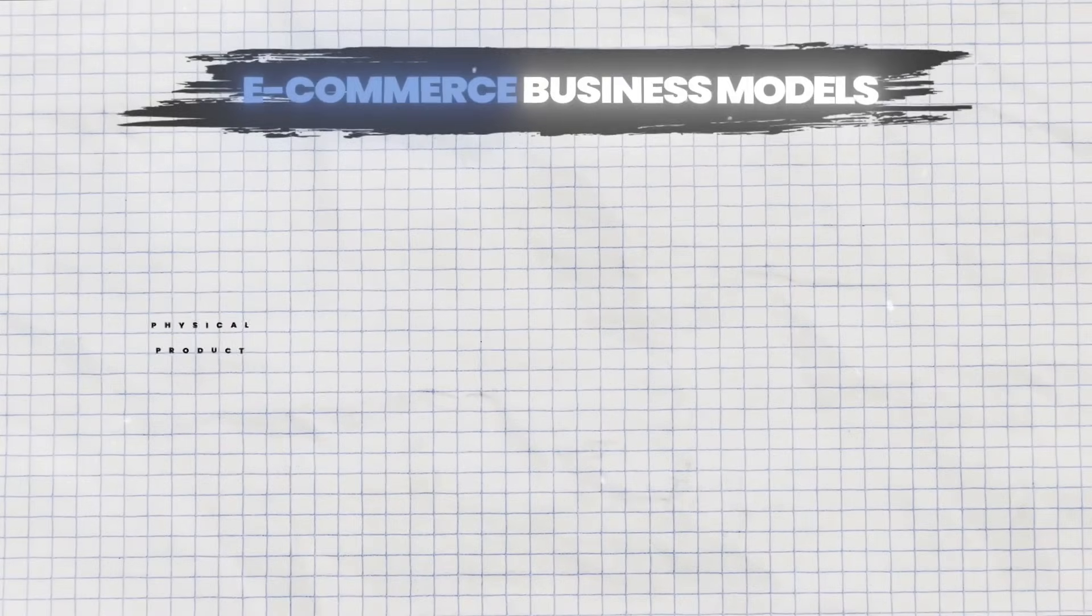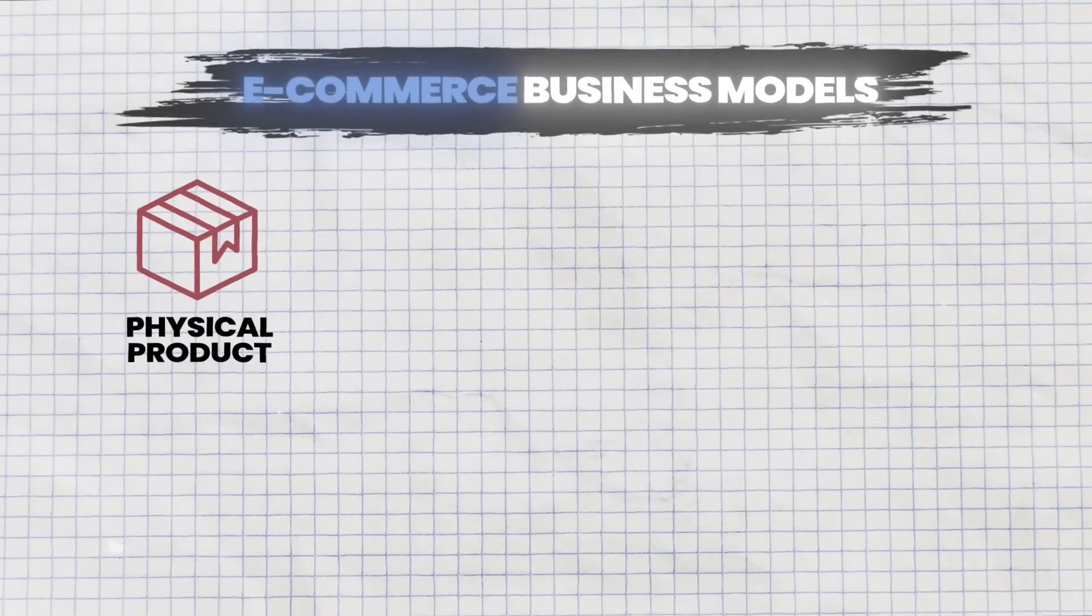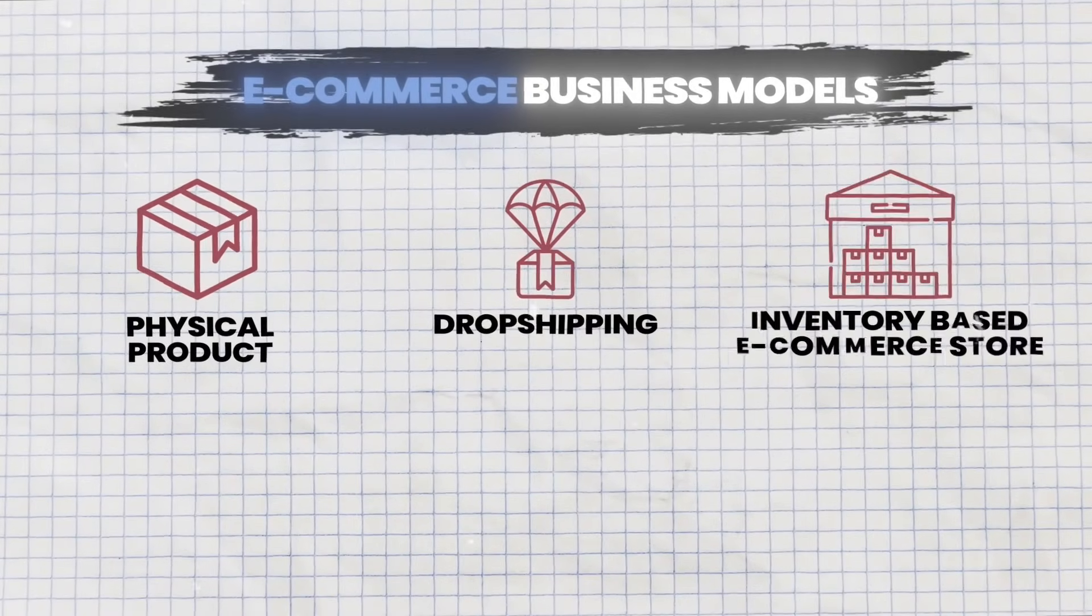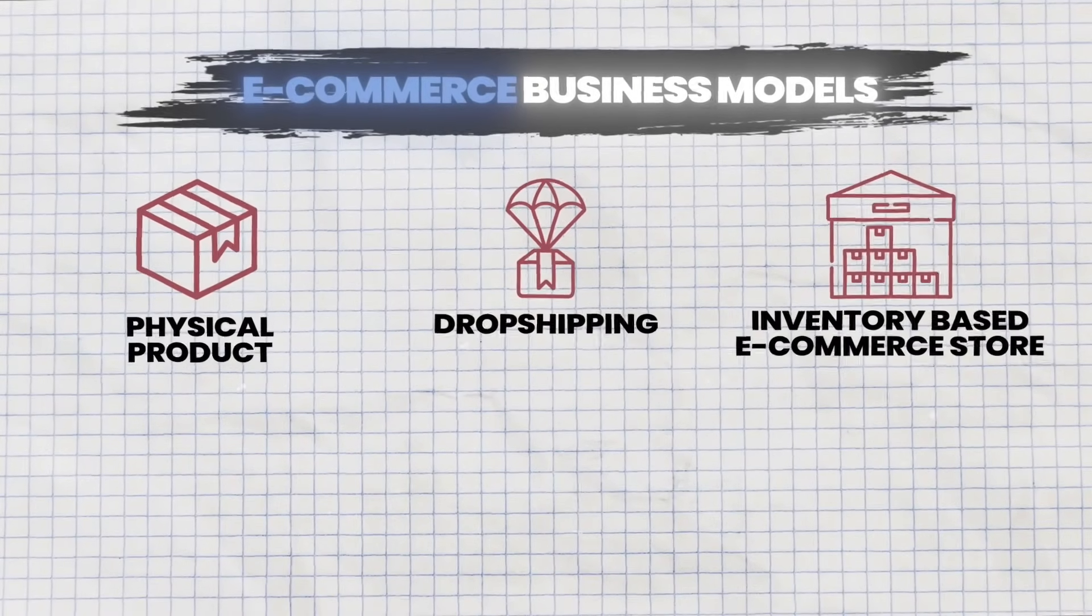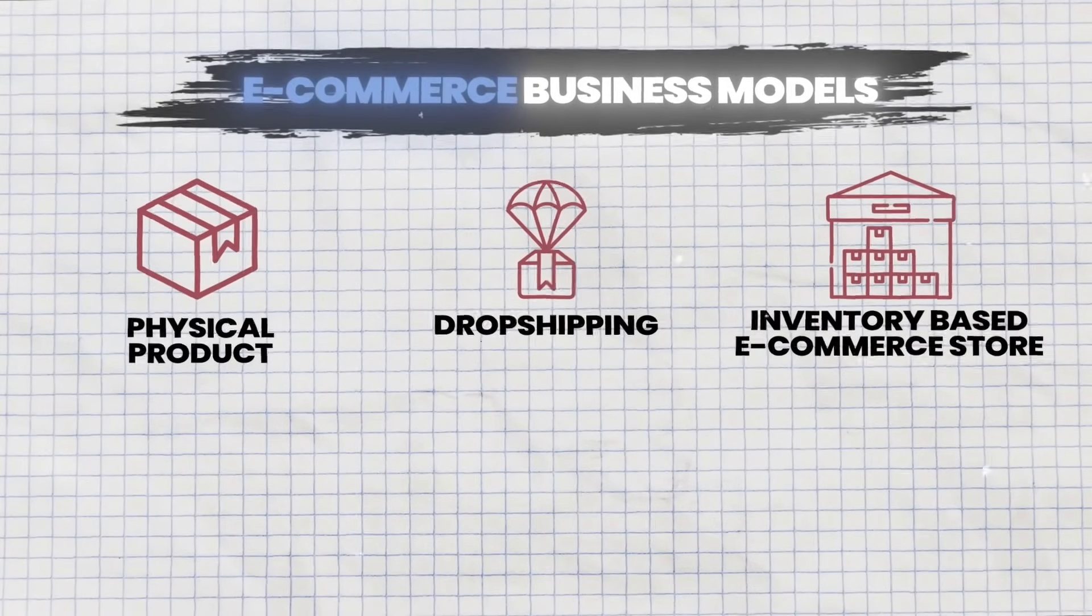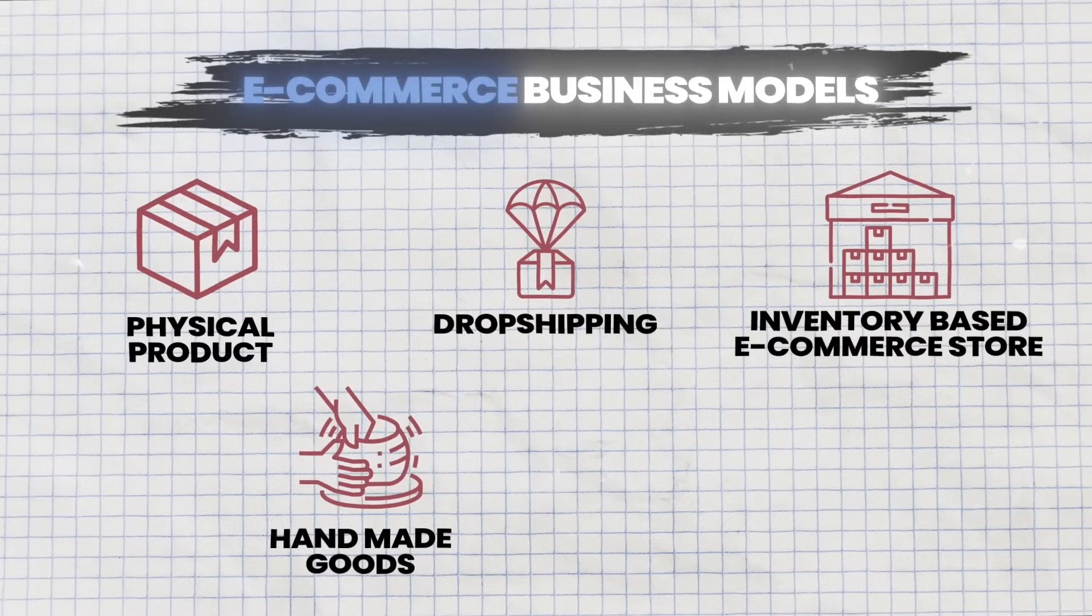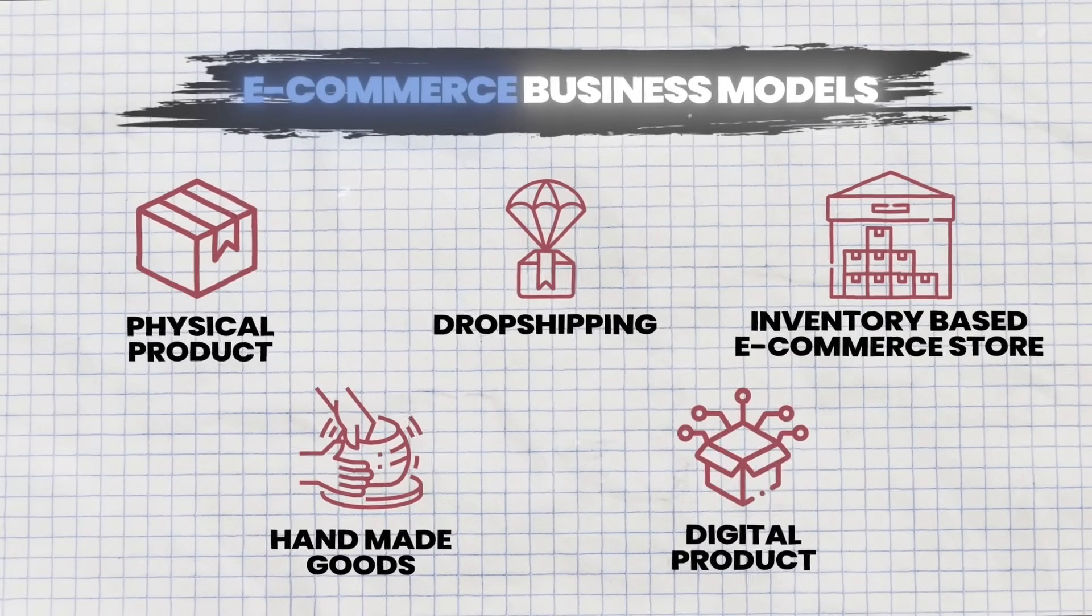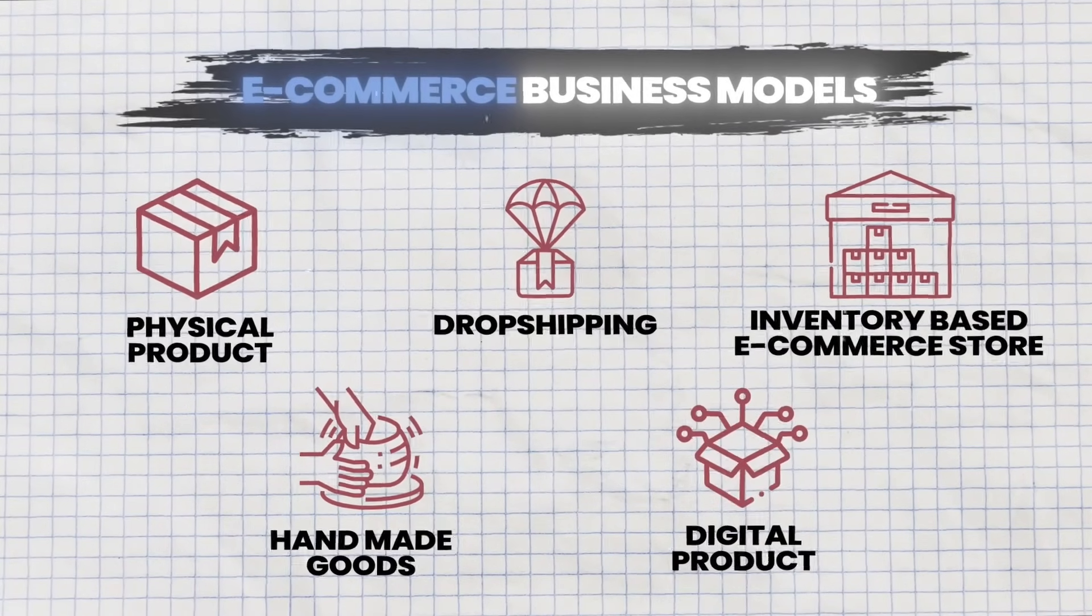This tutorial will work for you whether you are selling a physical product, if you're doing drop shipping or you have an inventory based e-commerce store, if you're selling handmade goods, if you're selling digital products and so much more.